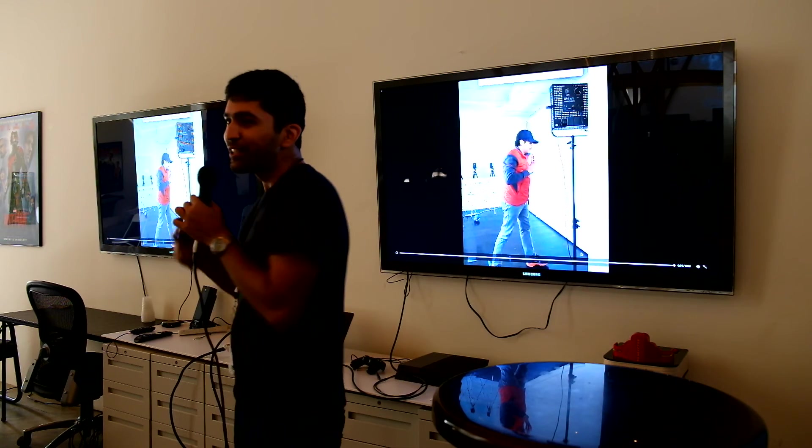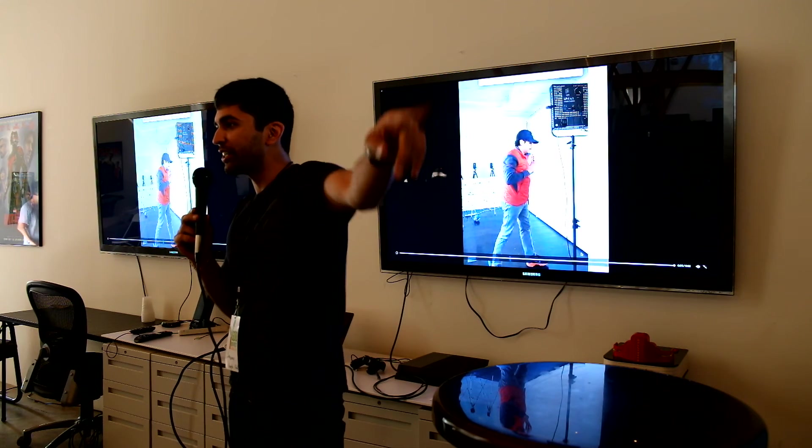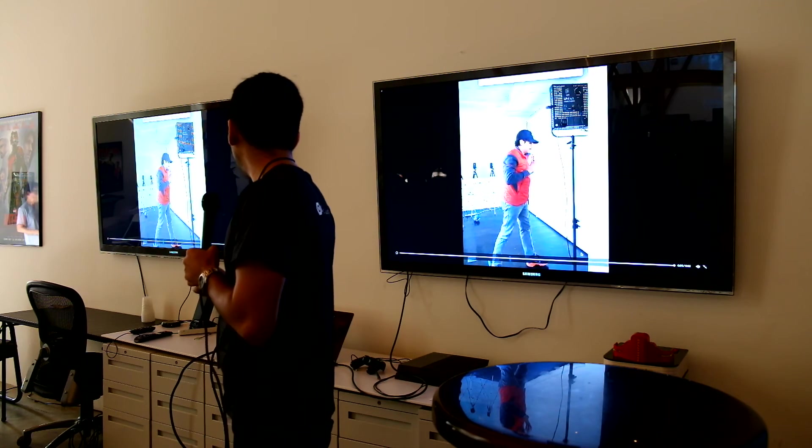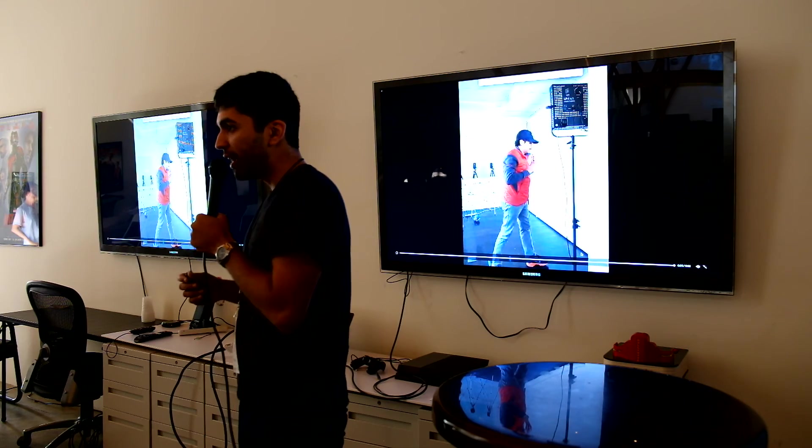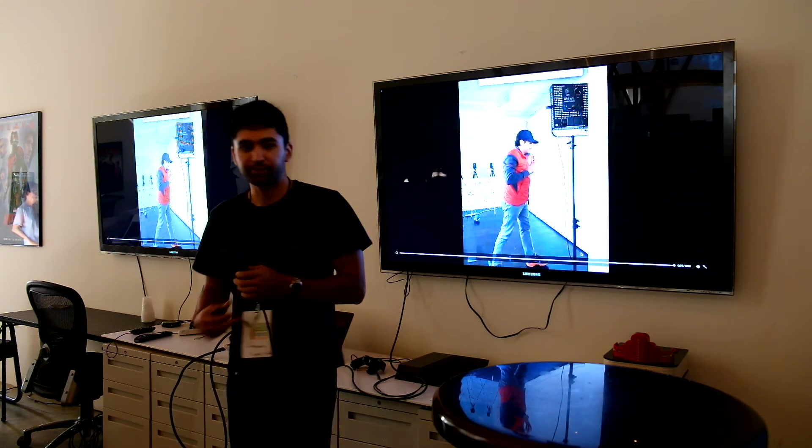But yeah, just go to the back, sign up, take your picture. If you've already taken your picture, good for you. But yeah, guys, thanks so much. Great.